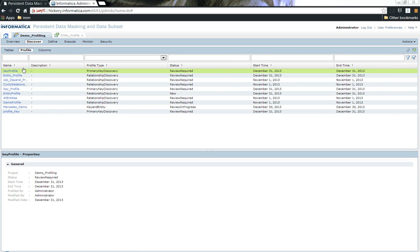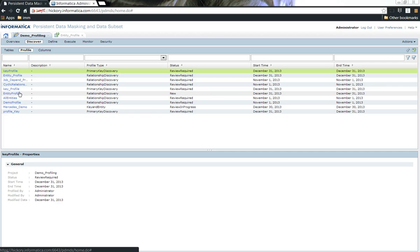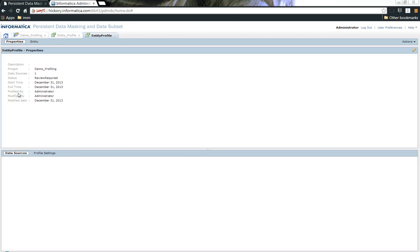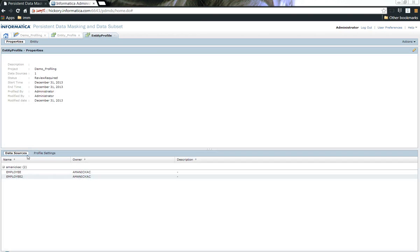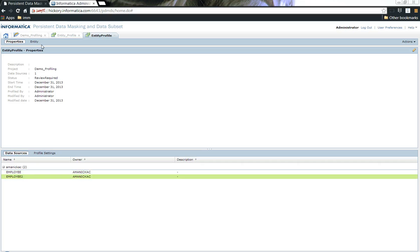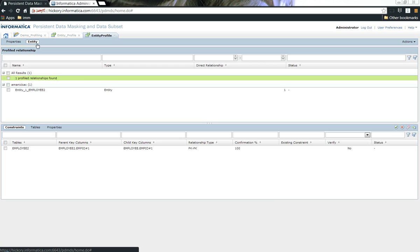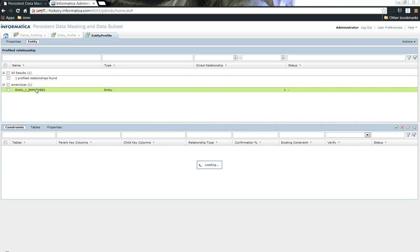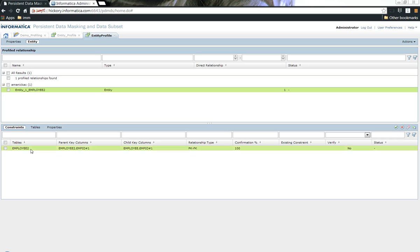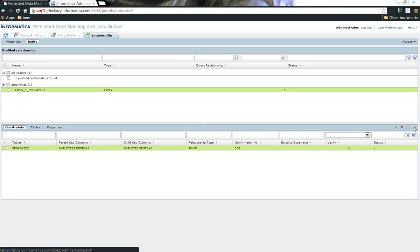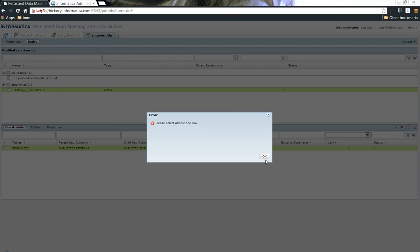Now, let me go ahead and open up the profile. We created a profile called entity profile. You can see the data source that we included. If I click on the entity tab, we can see that it has found a relationship. The relationship says there might be a relationship between the employee2 and the employee table. And the confirmation percent is 100 percent.